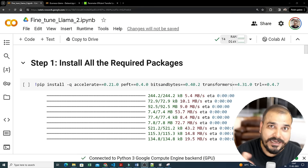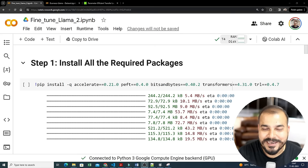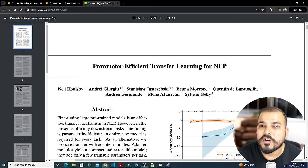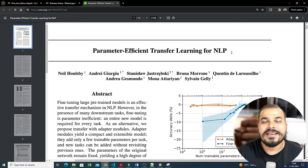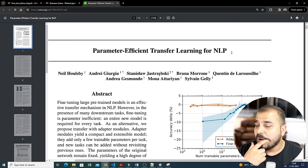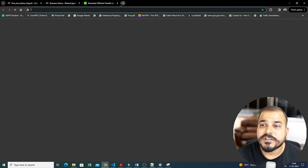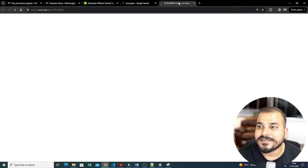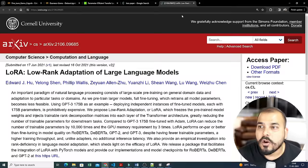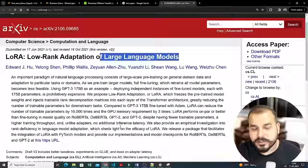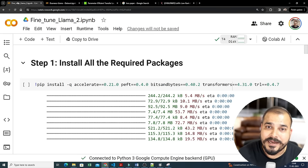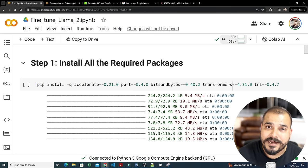We'll be discussing Parameter Efficient Transfer Learning for NLP — an amazing technique to fine-tune LLM models that have sizes like 70 billion parameters. We'll also see a technique called LoRA. The LoRA paper is basically called Low Rank Adaptation of Large Language Models. These are some mathematical concepts; don't worry, in upcoming videos I'll talk about all the theoretical intuition about PEFT and LoRA. Right now I'm just going to show you a simple way of fine-tuning, since many people were requesting it.